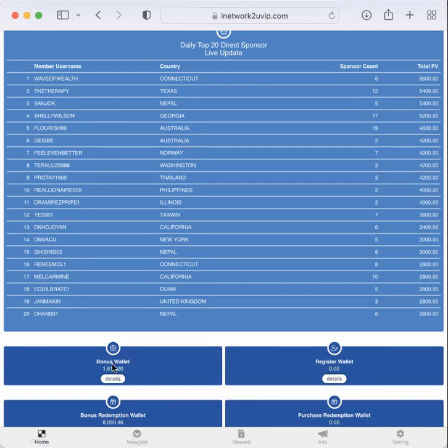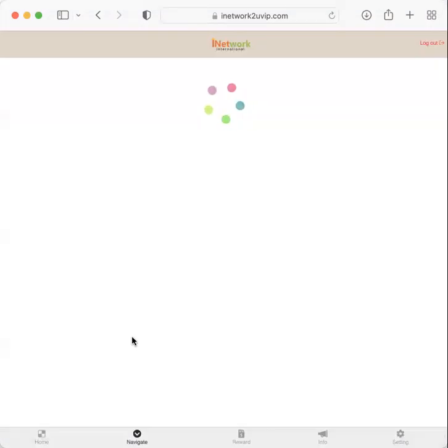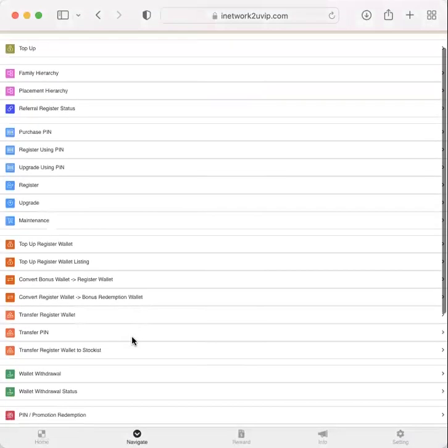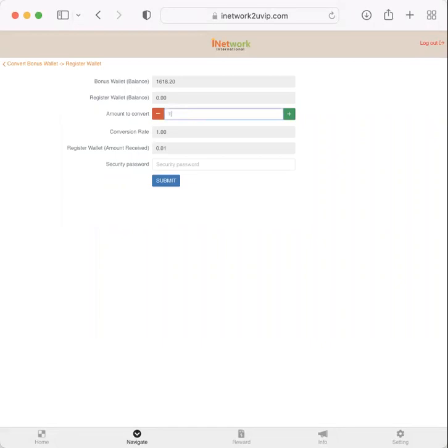So to convert $10 to my bonus wallet to my register wallet for shipping first, I go to navigate, convert bonus wallet to register wallet, the third one down in orange. And I'd like to convert $10 for shipping of one Ion Shield.